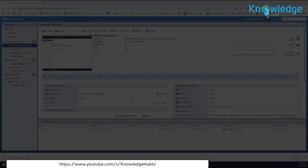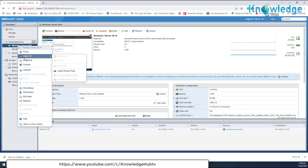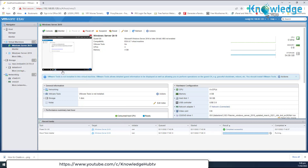When the OS installation is completed, proceed and install the VMware Tools. Right-click on the top pane of the VM's window and go to Guest OS, then Install VMware Tools.